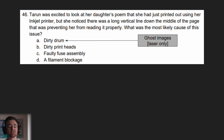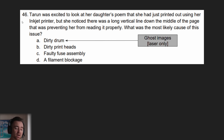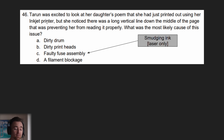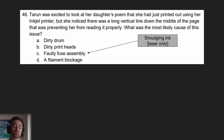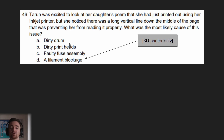A dirty drum causes ghost images in a laser printer — and this question specifies an inkjet printer, so that cannot be the issue. A faulty fuse assembly results in smudging ink, and that's only in a laser printer. A filament blockage is only in a 3D printer. So even if you didn't know that dirty print heads specifically caused the issue, this is the only answer with a component of an inkjet printer, which is specified in the question — so process of elimination should get you there.